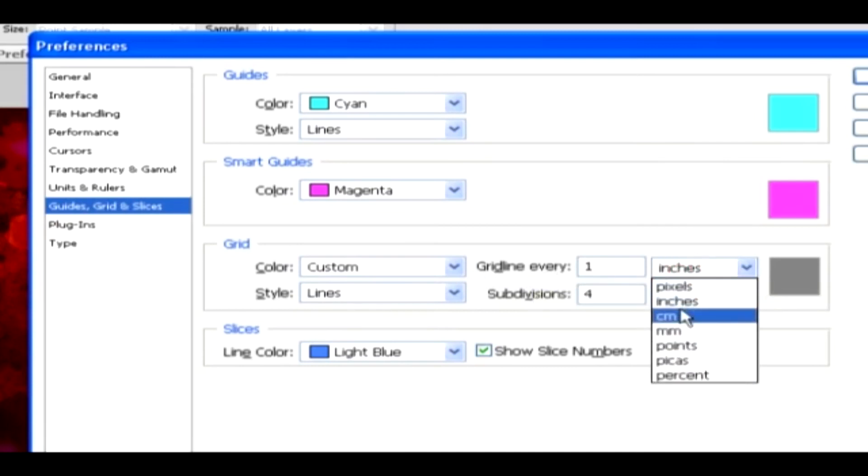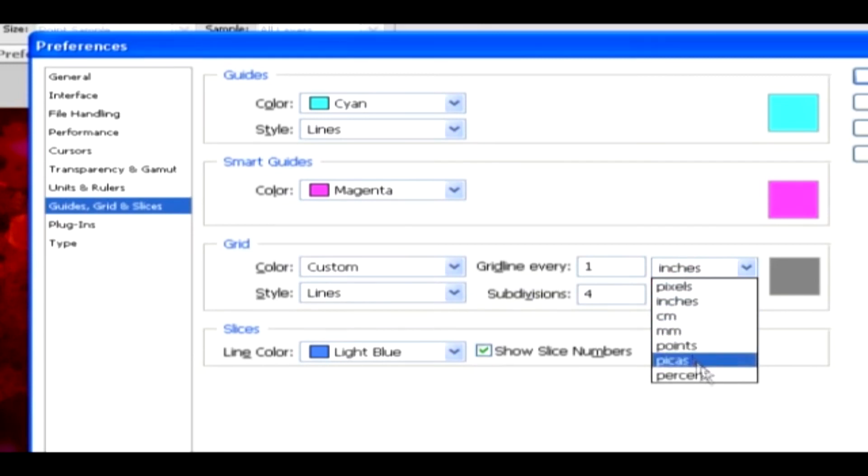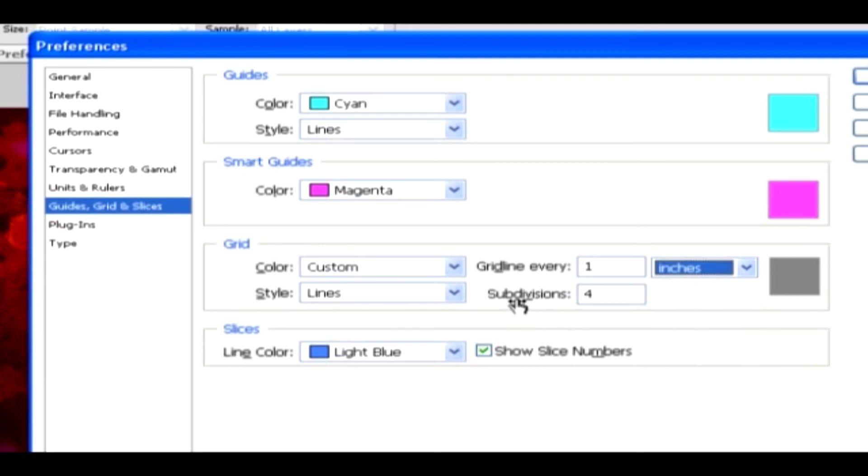They can be specified along with the grid subdivisions. The color for Slices can be set over here, and you can enable the Show Slice Numbers option to slice with the numbering.